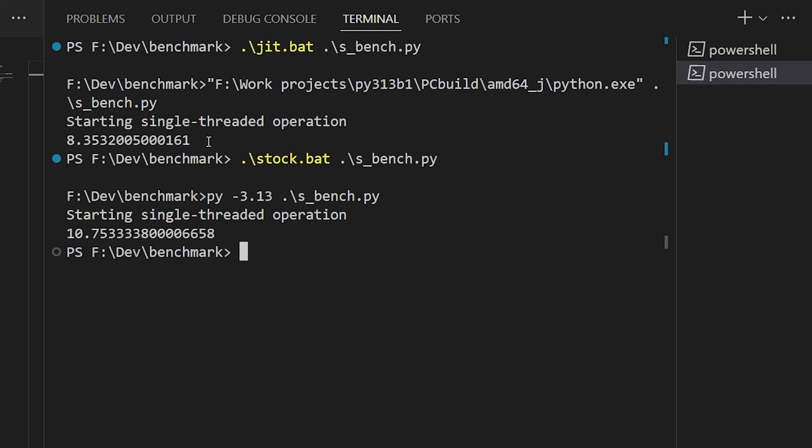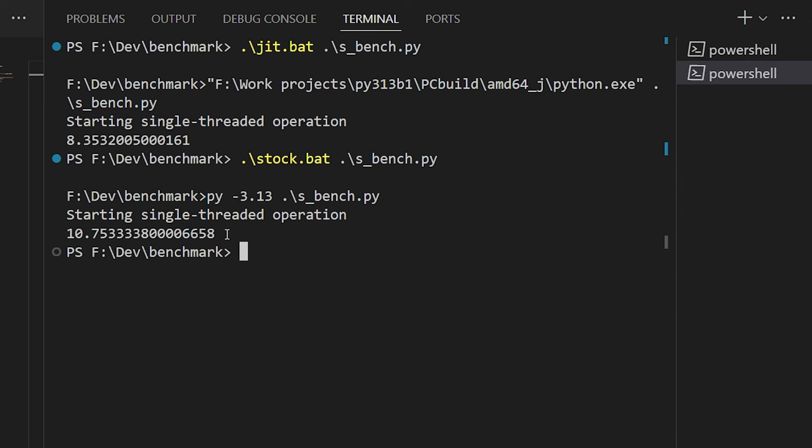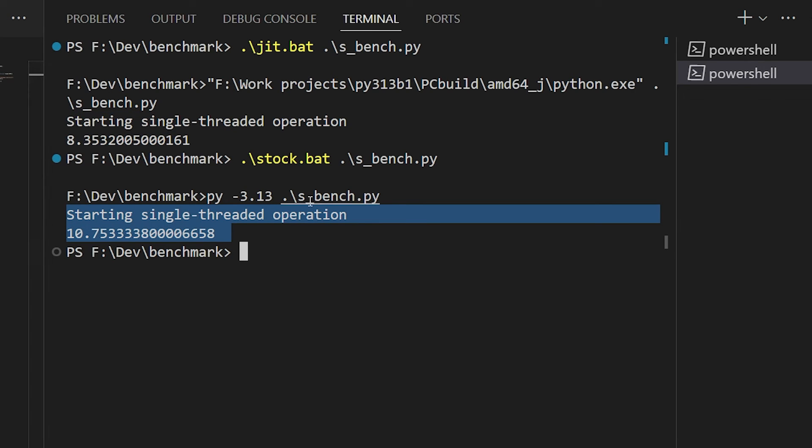But it's still worth seeing how much of a speedup we get right now. So let's try out our single-threaded benchmark and see what we get. And again, I need to emphasize, this is a highly synthetic benchmark that doesn't reflect real-world use. But the single-threaded JIT version runs about 20% faster than the stock 3.13 version. That's not bad at all for doing nothing more than replacing the interpreter.